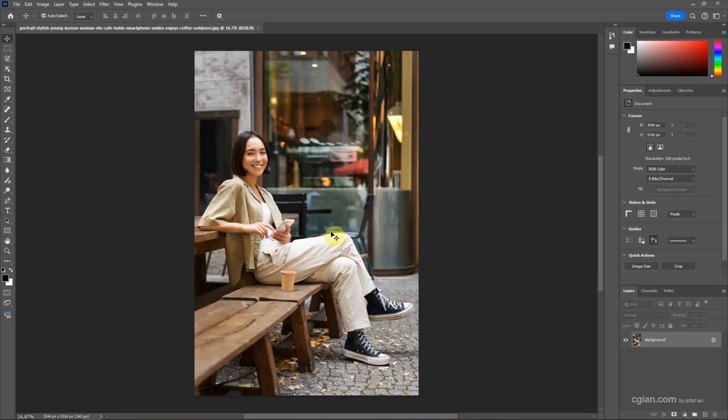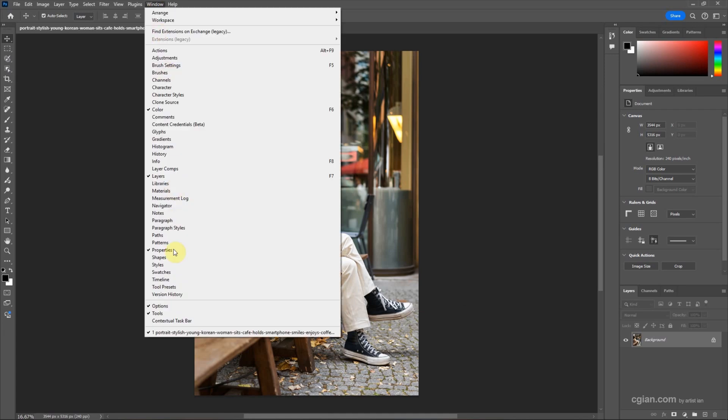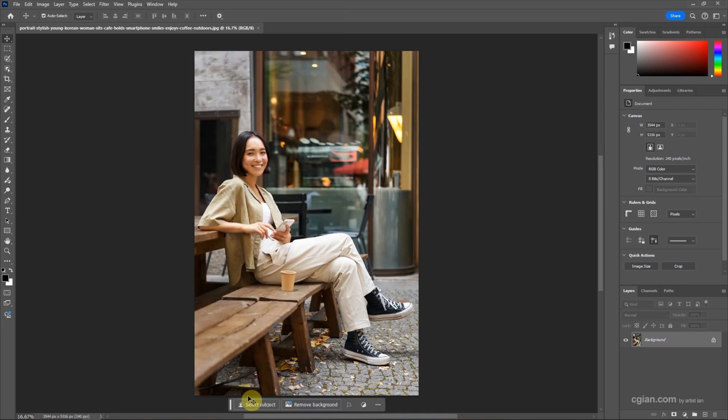First, we go to Window and show Contextual Taskbar, and we can use Select Subject to select the girl.